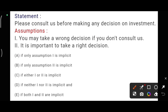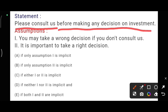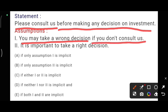In the next question, the statement is: please consult us before making any decision on investment. So, before going to make an investment, one should consult. This is the meaning of the statement. The first assumption is: you may take a wrong decision if you do not consult us. It is a mentioned assumption, so we should directly follow assumption one.